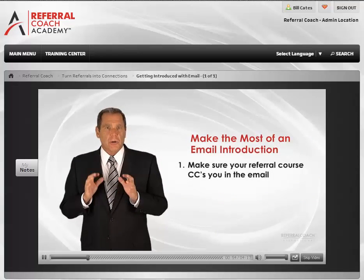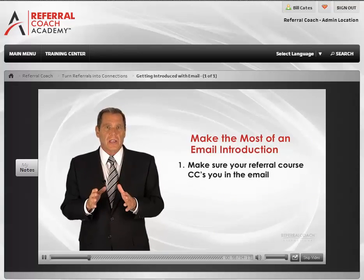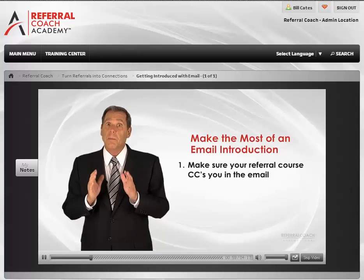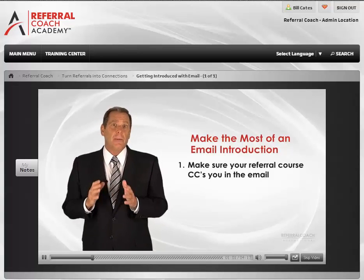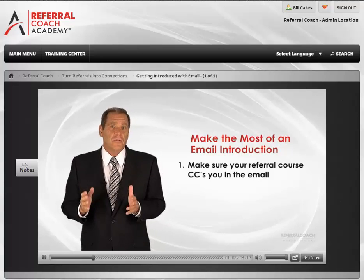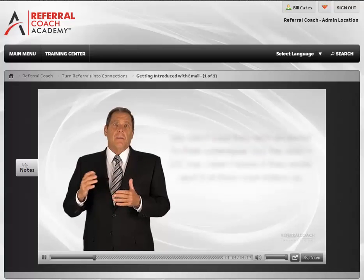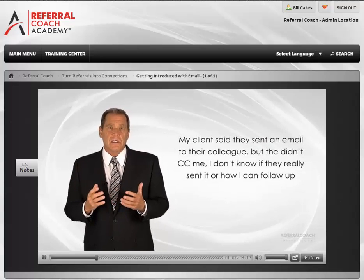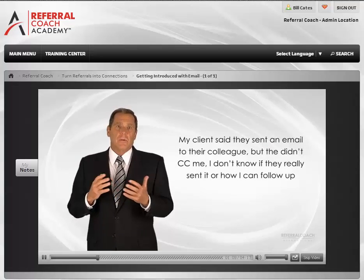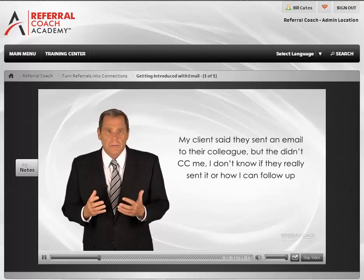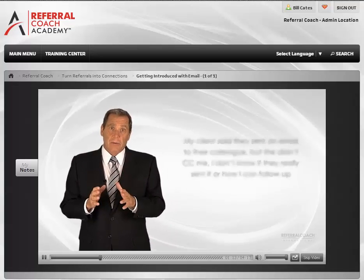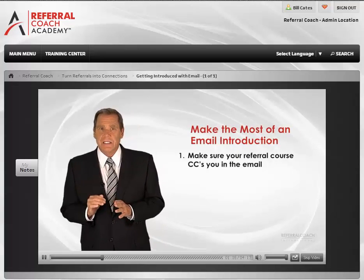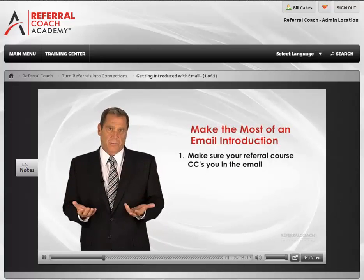First, make sure your referral source CCs you in the email. Don't assume that they know to do this — remind them. I can't tell you how many people I've heard from over the years saying my client said they sent an email to their colleague, but they didn't CC me, so I don't know if it really went out or if I can follow up. Ask them to make this a regular CC, not a blind CC. Keep everything open and clear.